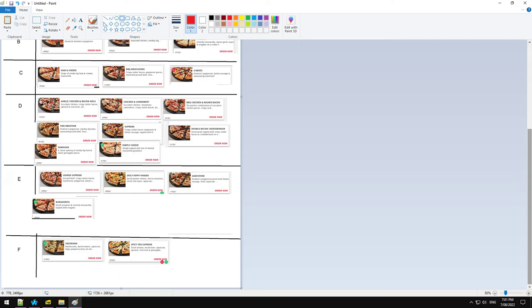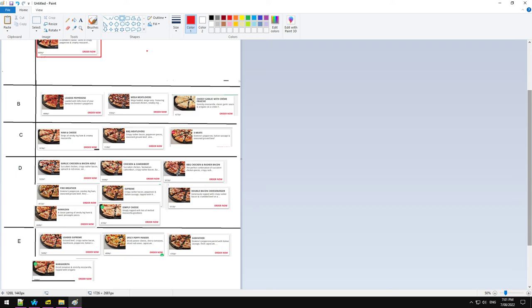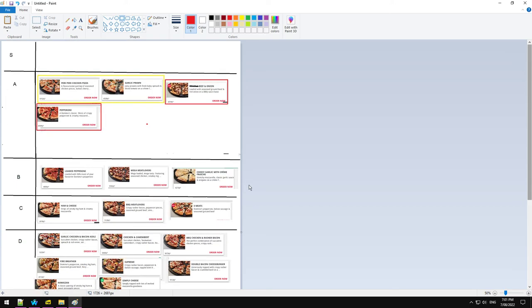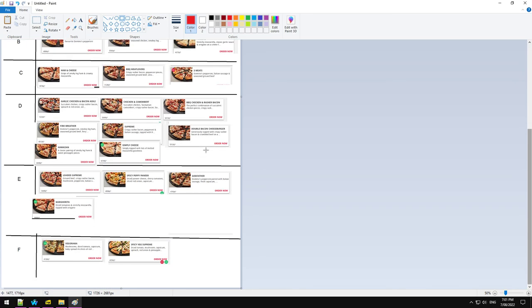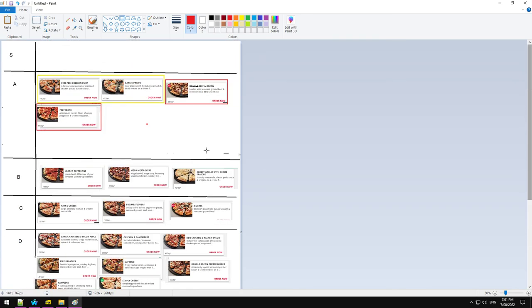And of course you have the vegorama and spicy veg supreme down here in F. If there was a spicy veg trio, I'd probably put it in the D tier. And that is the domino's pizza tier list. Stay tuned for the domino's sides tier list, which will be done in a very similar professional fashion.